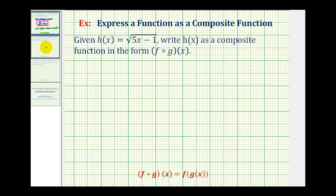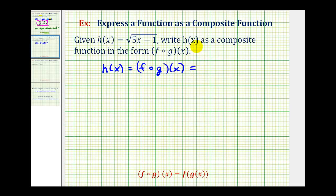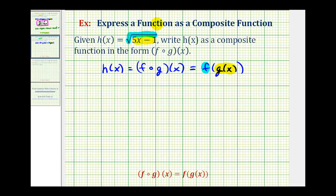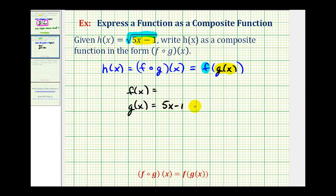Let's take a look at a second example — same question, different function. We want h of x equal to f of g of x, written using the alternative form. Again, g of x will be our inner function, and f will be our outer function. Looking at h of x, let's set our inner function g of x equal to the linear function five x minus one. Then our function f, the outer function, will be the square root function. So g of x is the quantity five x minus one, and f of x is the square root of x.